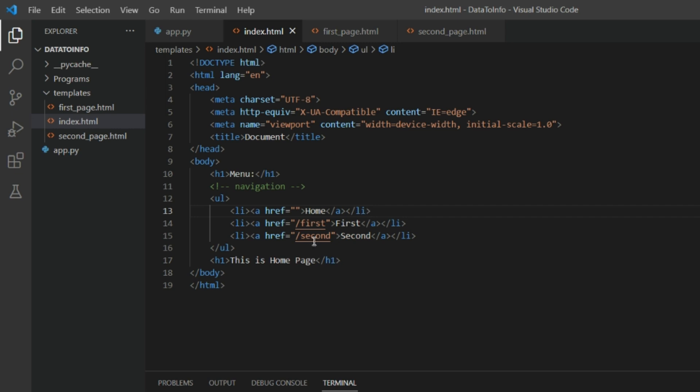We have given nothing. So if you click on home you will be on home and this statement will be displayed that this is home page.